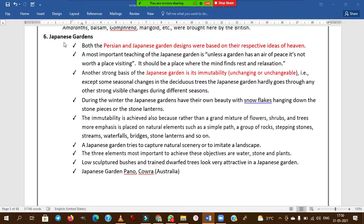Japanese gardens are mainly constructed based on the idea of heaven. Japanese gardens symbolize immutability — meaning unchanging or unchangeable. The garden hardly shows any strong visible changes during different seasons, which is why Japanese gardens are described as immutable.